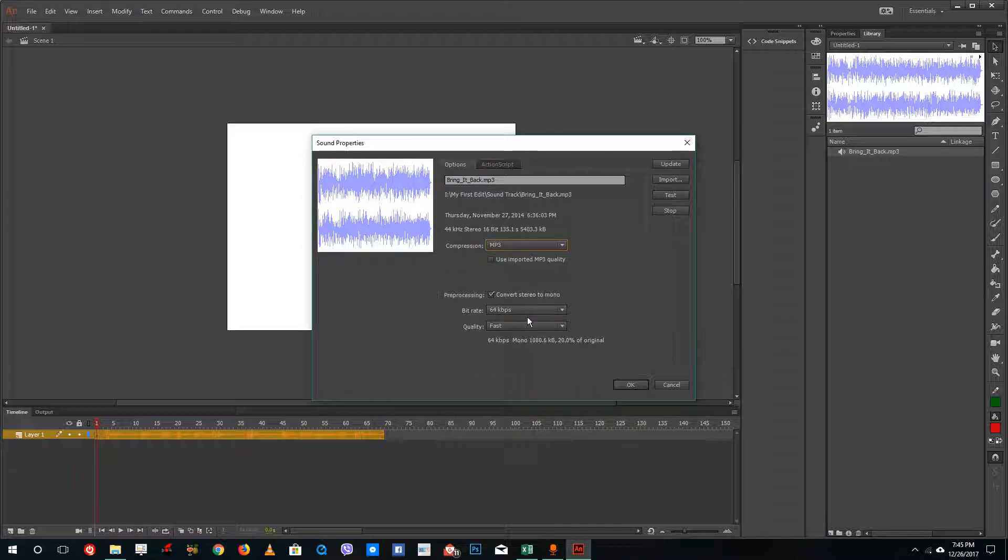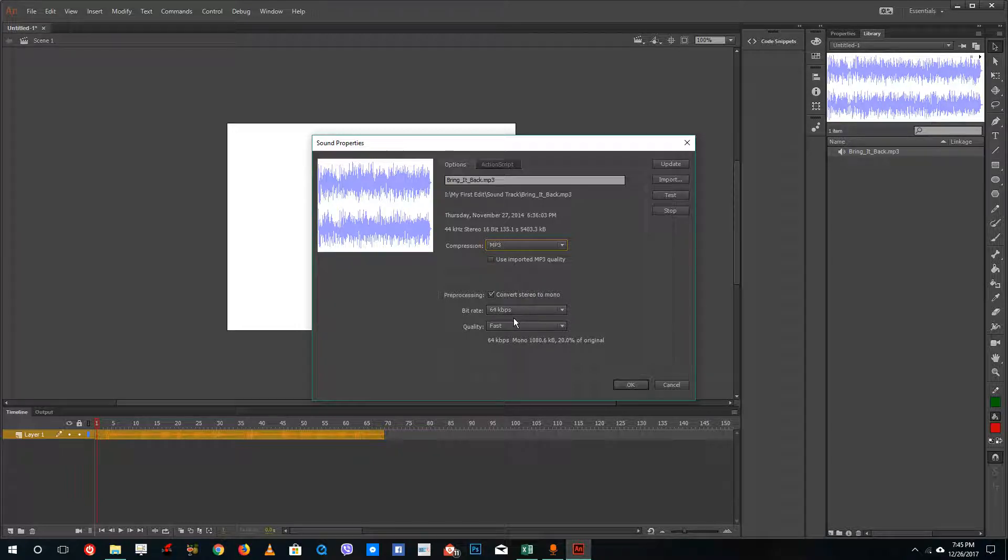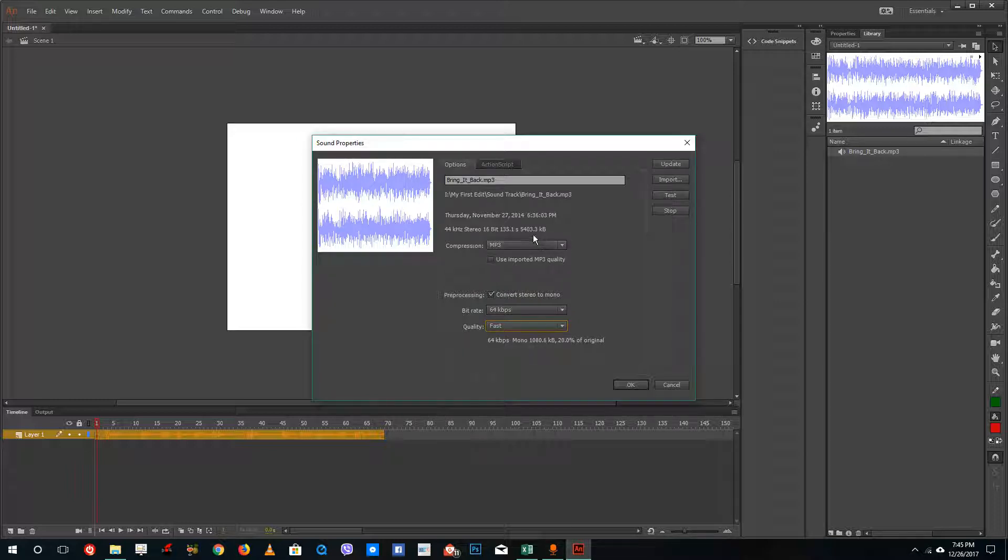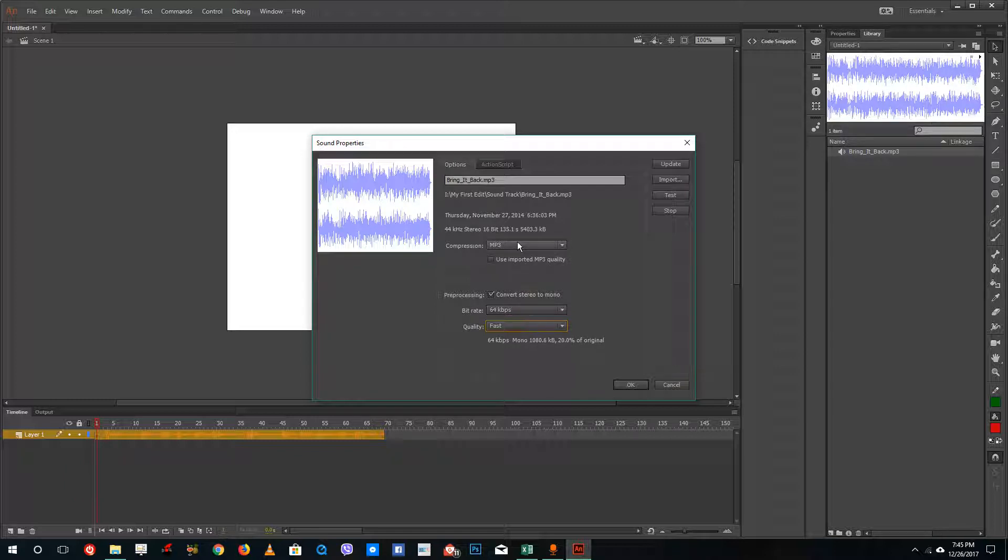if you have music, you might want to stick to a bit rate of 64 KBPS. You can see that this brings down the 5000 KB to 1000 KB, which is about one MB.